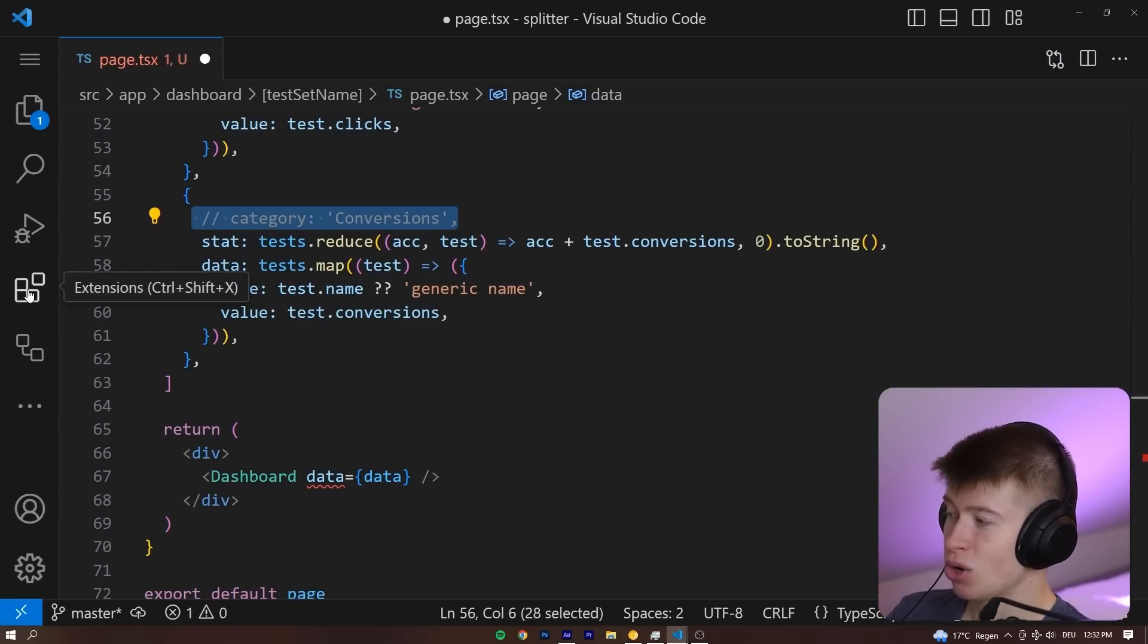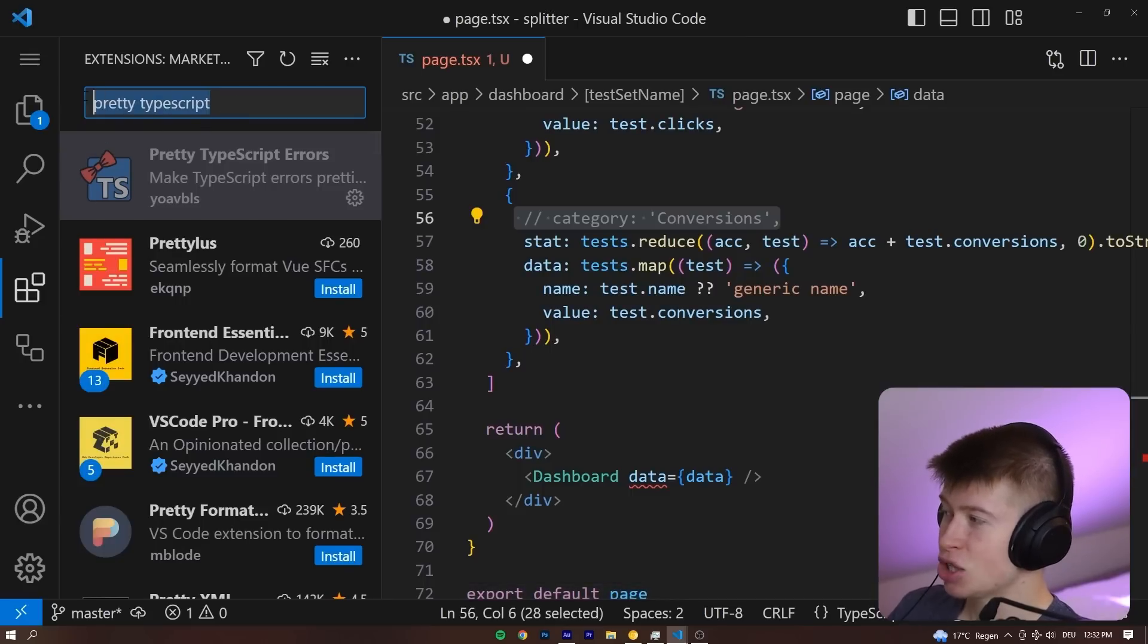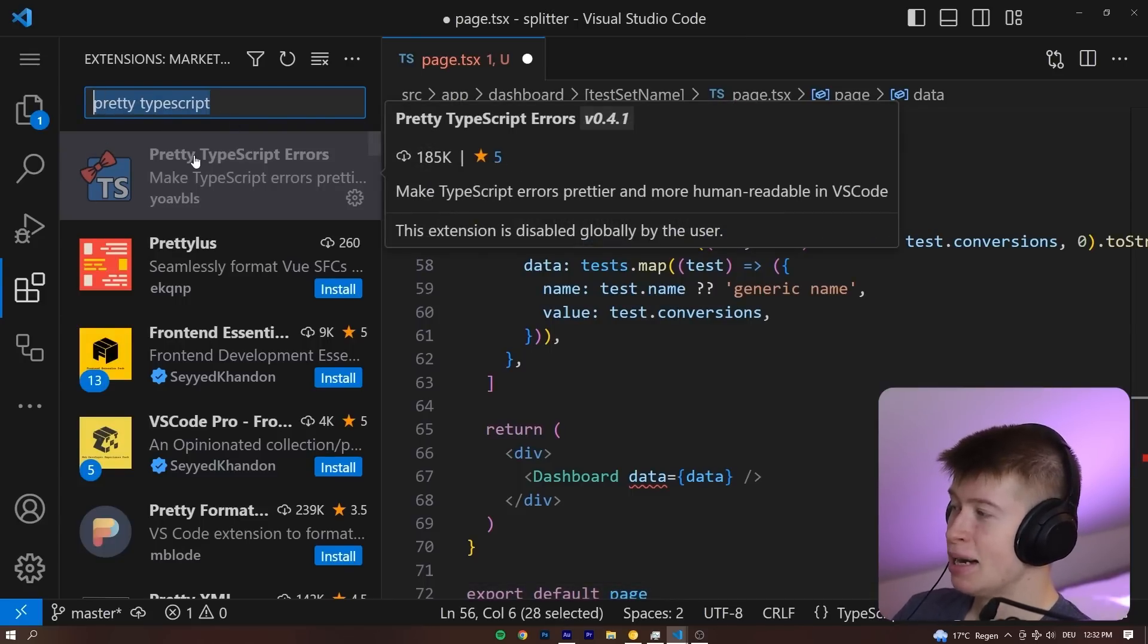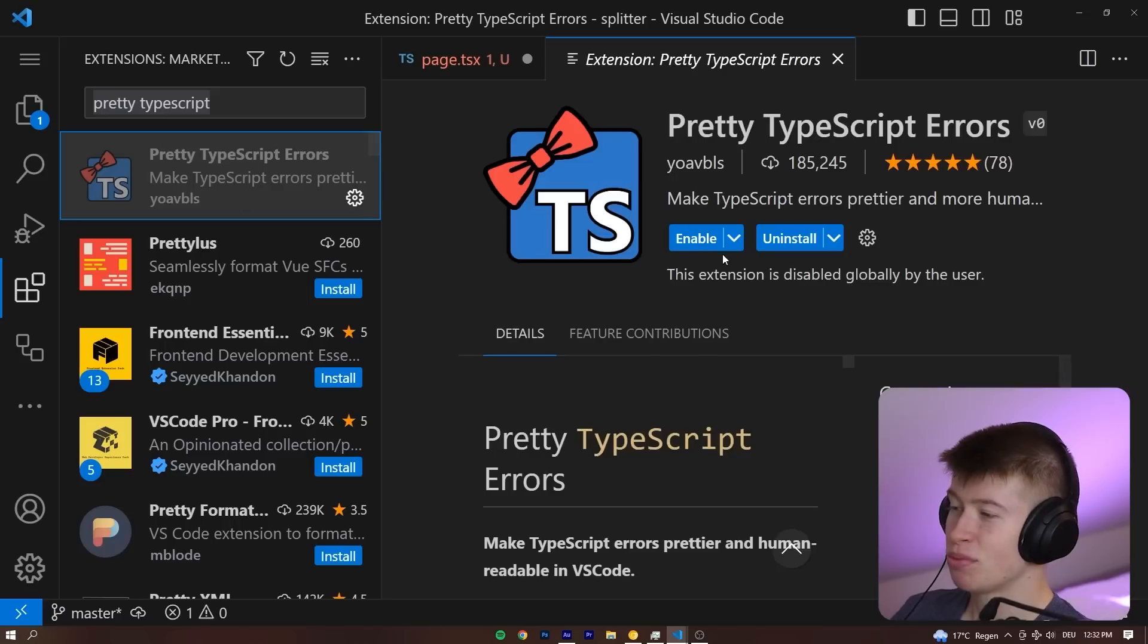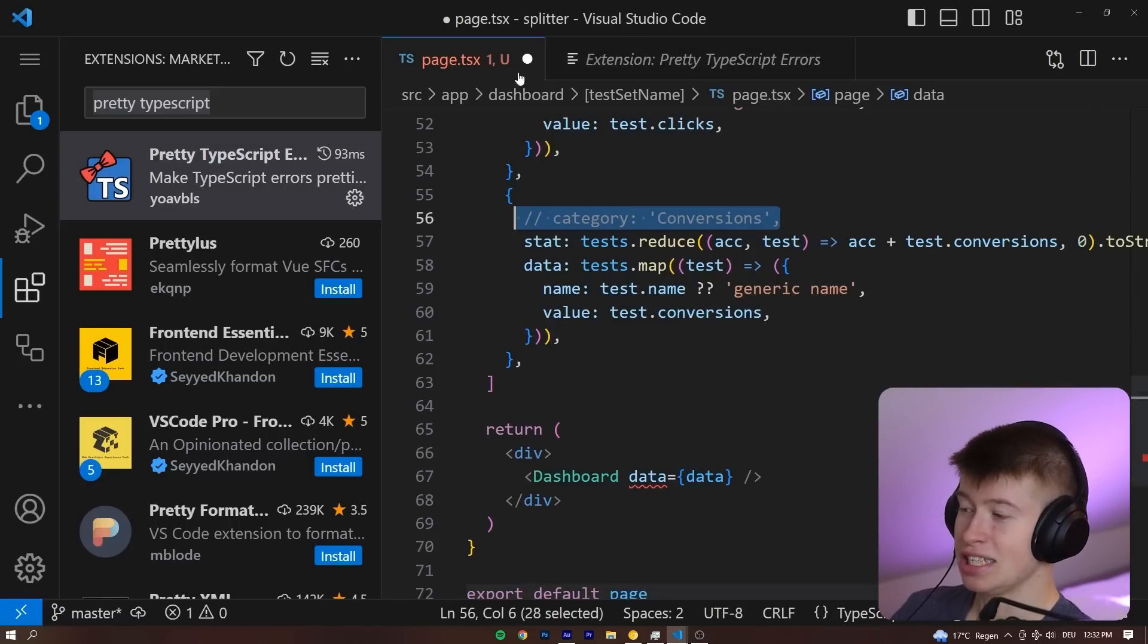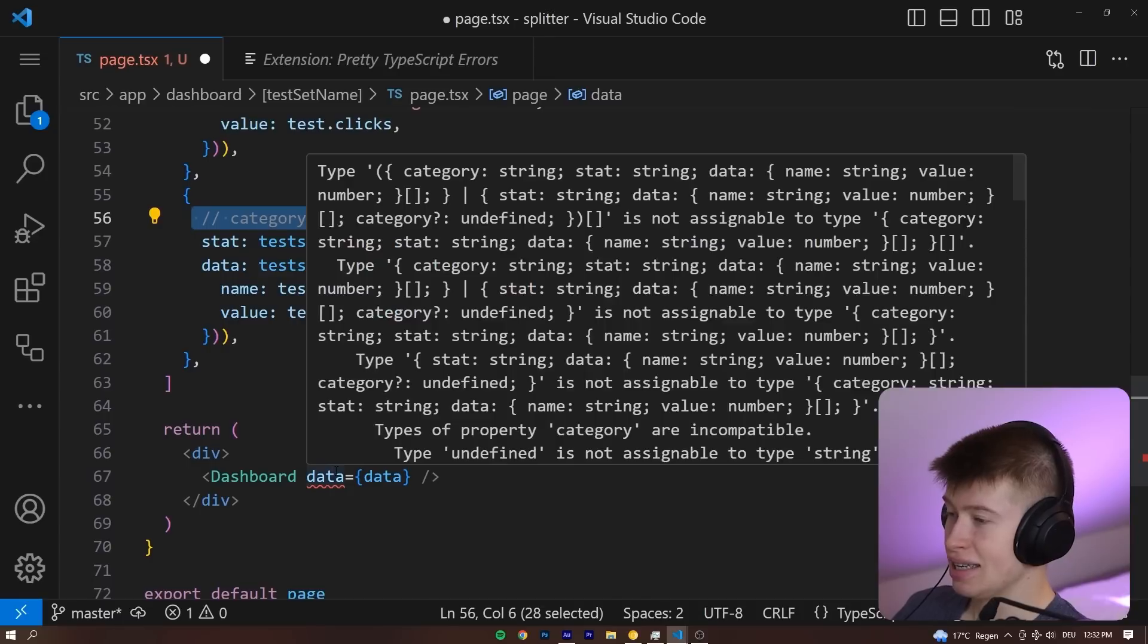And let's go to the VS Code extensions. They are right here, and there is an extension you can find under Pretty TypeScript by typing that in, Pretty TypeScript Errors. And once we enable this, you can see the errors are going to get way better. And let's hover over this.